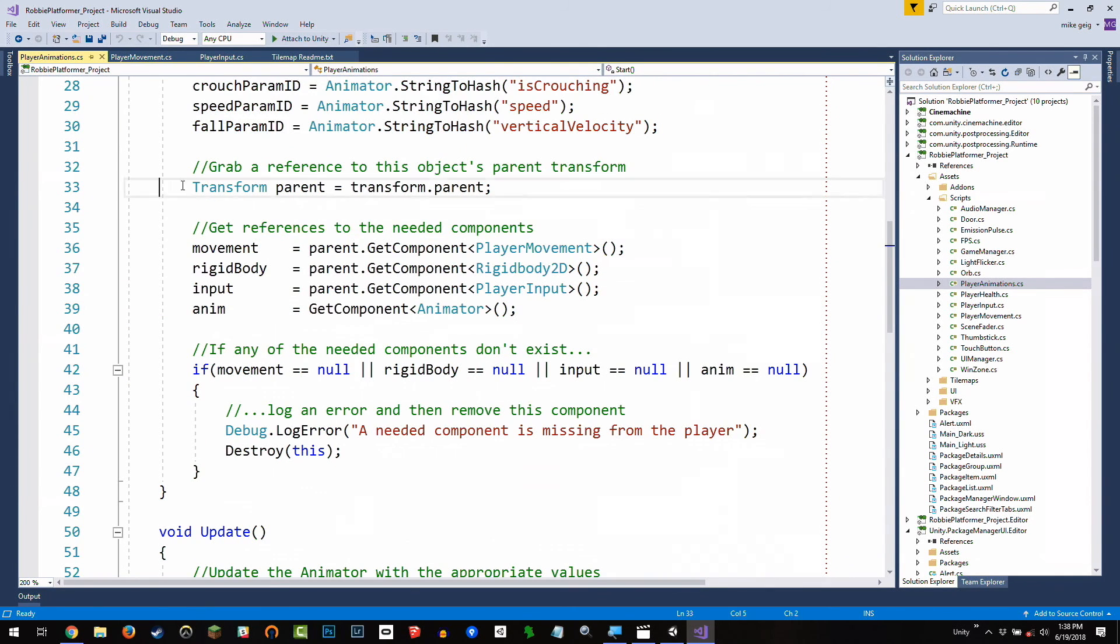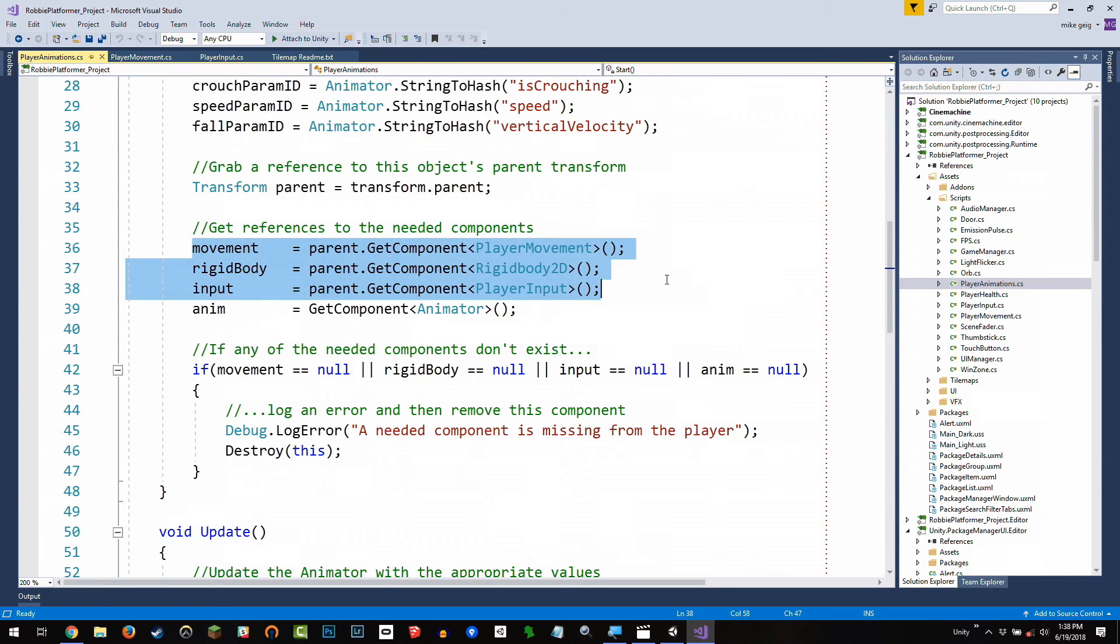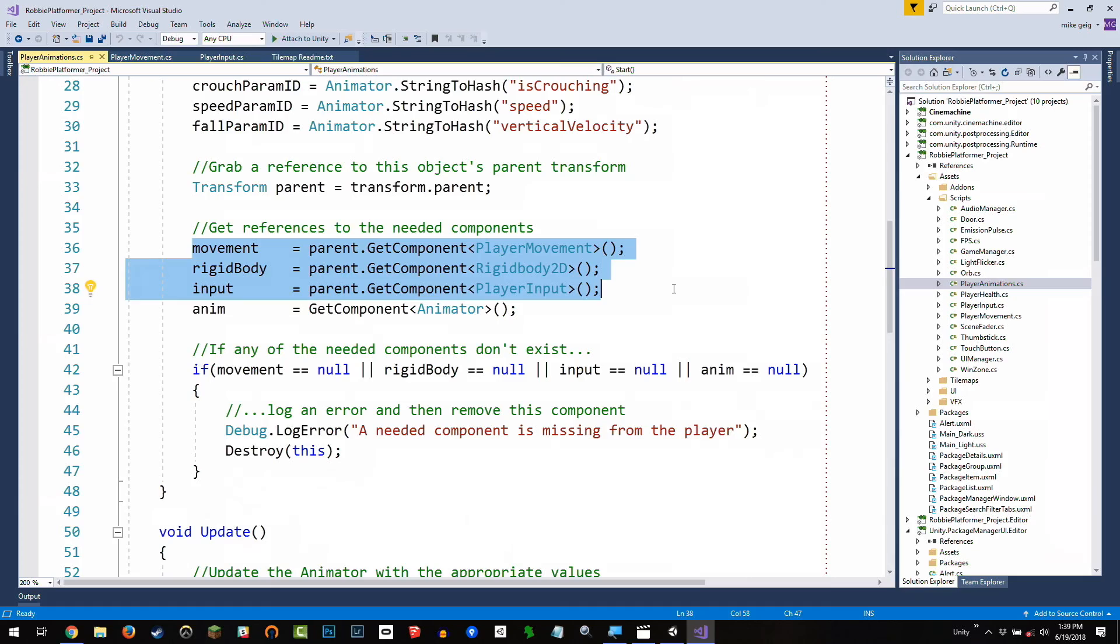You're also going to notice that I'm grabbing the transform parent, and I'm finding these components on the parent. And you might be wondering, why not just put this script on Robby itself? Why keep it on Robby body? And the answer is, inside our animations for walk and for crouch, we have animation events that are going to say, play a footstep audio sound when the foot hits the ground. That needs to call a script on the same game object as the animator, and that's what we're going to use to play our footstep sounds throughout the game, so they're in sync with our animations.